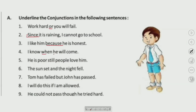Here, relativity is shown — 'He will come.' 'He is poor, still people love him.' Then: 'The sun set and the night fell.' 'Tom has failed but John has passed.' 'I will do this if I am allowed.' 'He couldn't pass though he tried hard.' These all have subordinating conjunctions to underline.